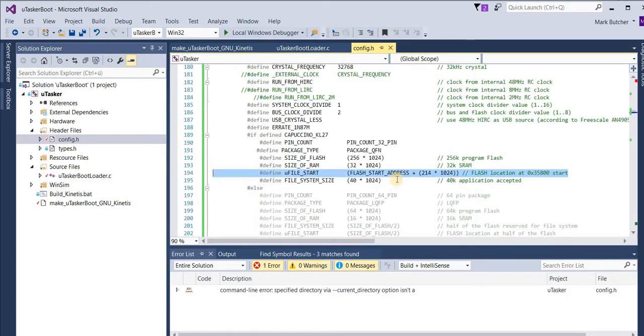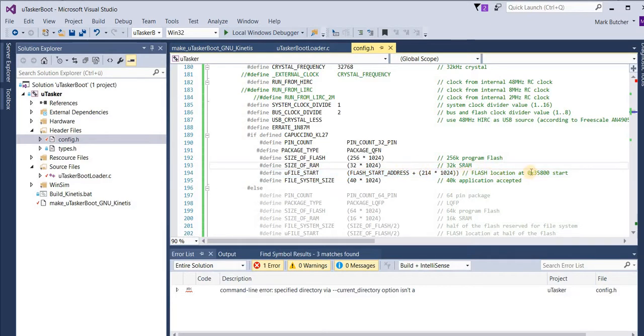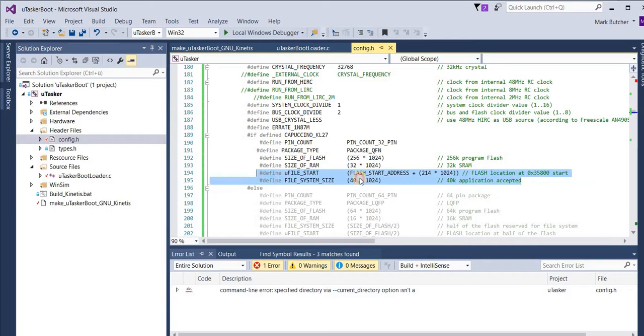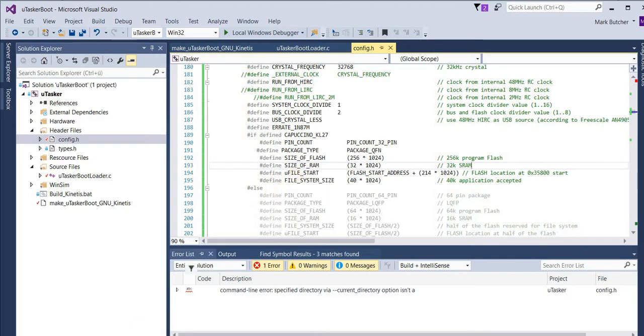I'm first going to verify that I have the flash memory map set up correctly. Here we have the file system of the bare minimum loader set up to occupy the same space as the upload area. Here we have the start address 35800 in hex and the size of 40 kilobytes.